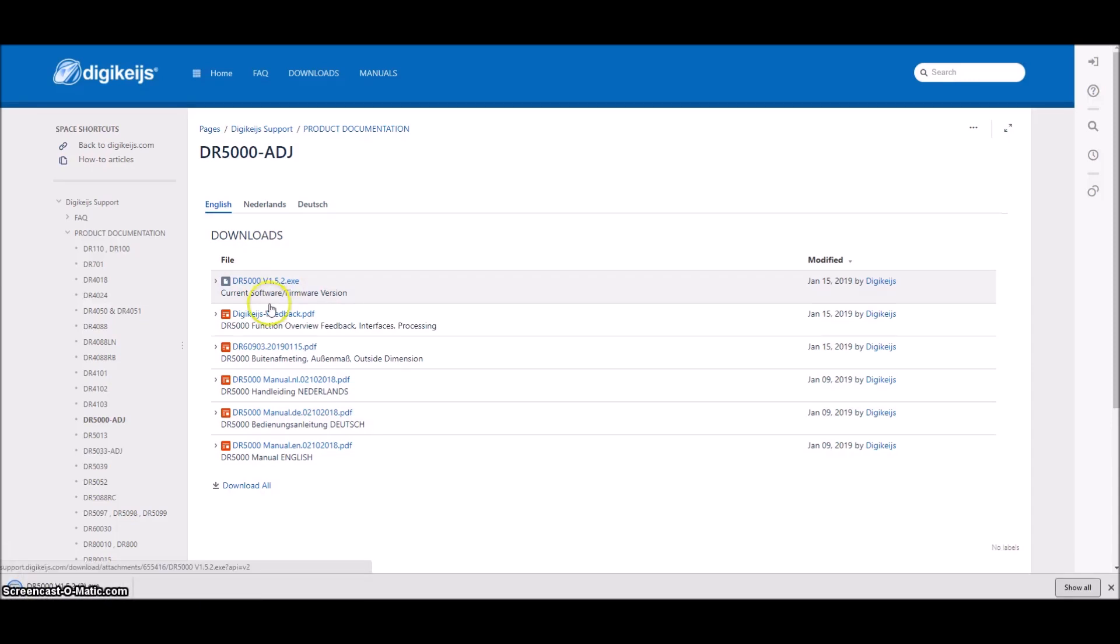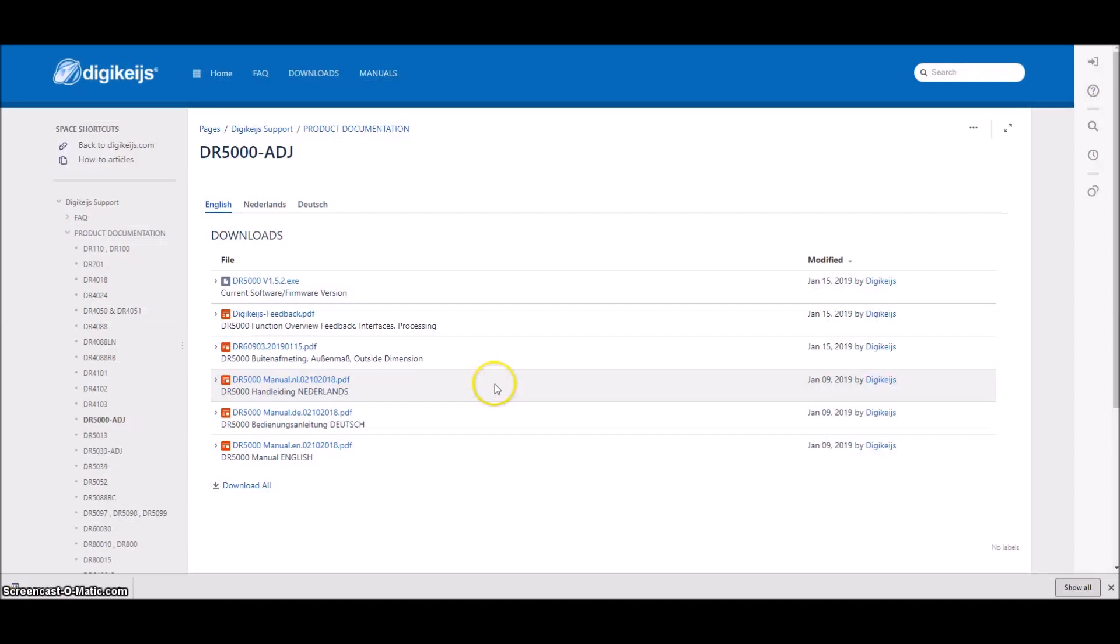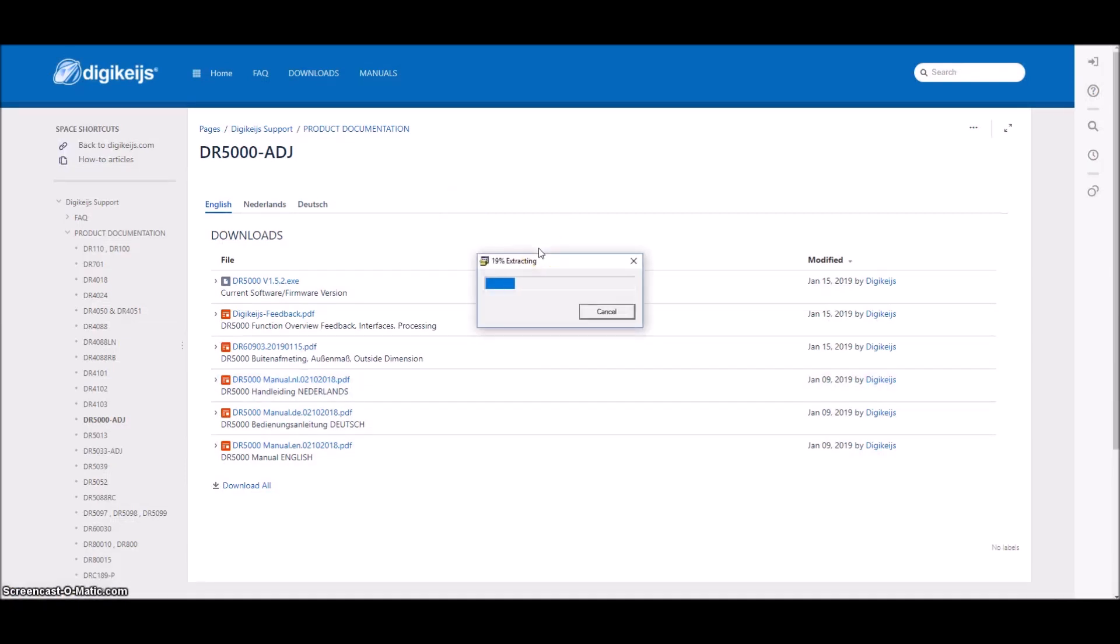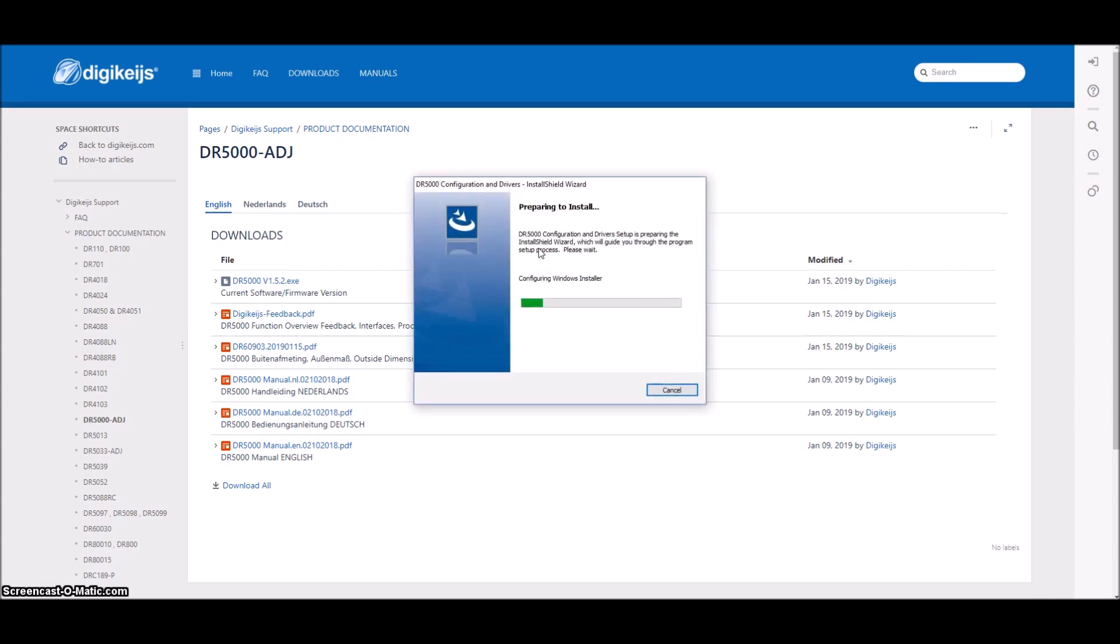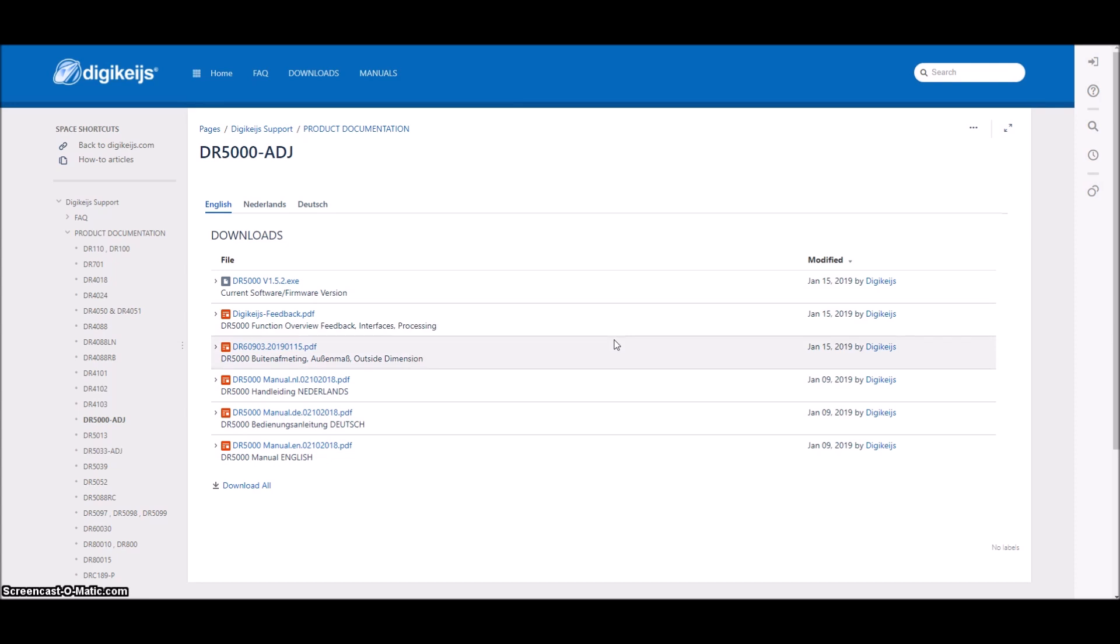And so we have now downloaded that. So we'll click right down here. I'm using Google Chrome. Other browsers may have a different way of doing that. So let's go ahead and open this up and we will get this running here. If you get a security pop-up box, go ahead and click yes to go past it.